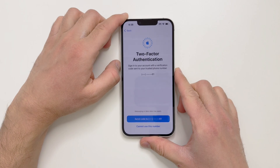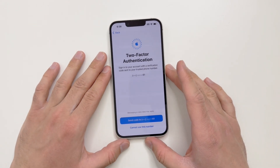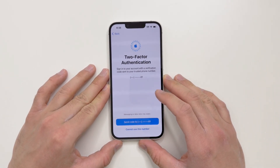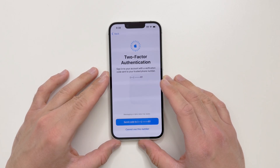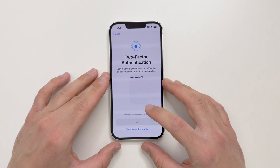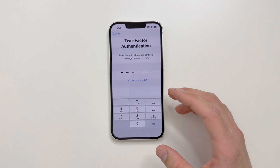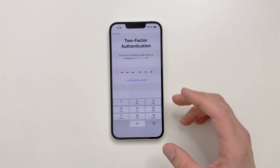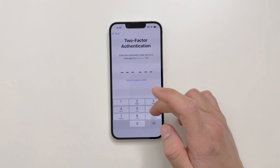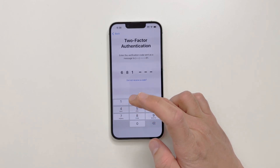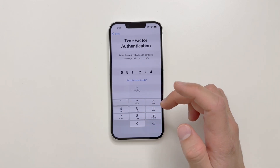Now it's asking for your Apple ID and password. I'll go ahead and enter the Apple ID. Once set up, it asks for two-factor authentication — you can send the code to your phone and enter it here. The code in this case is entered to proceed.